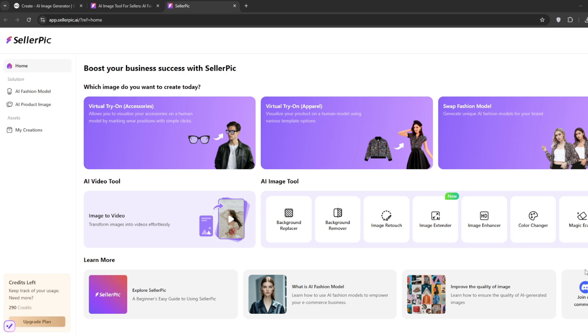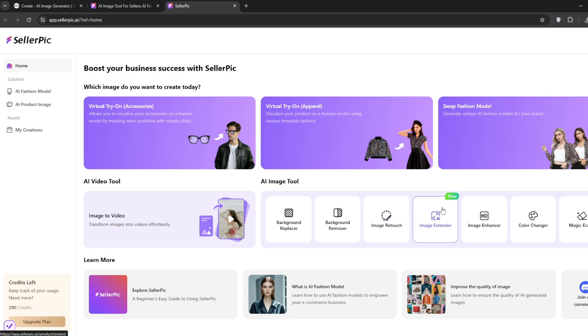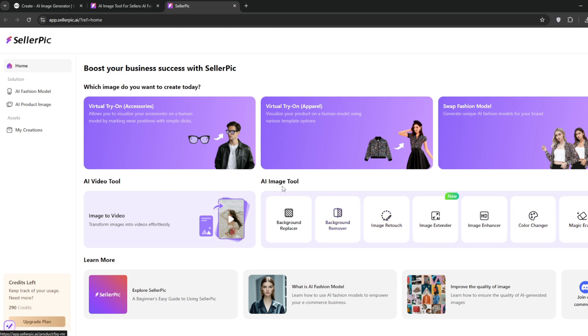And now you should be presented with this interface. Now, I do have extra credits here. But when you sign up, they should give you a few credits in order for you to test it out. So, there is no need to worry. They do give free credit. And you can see the AI image tools that they have. There's background replacer, background remover, image retouch. And one that is new. And I know all of you would like the image extender. Then there's also image enhancer, color changer, and magic eraser.